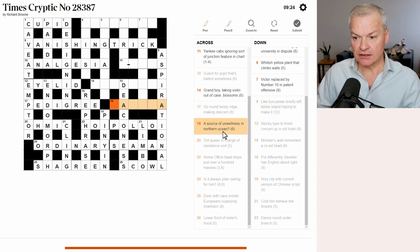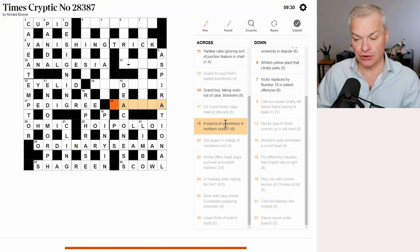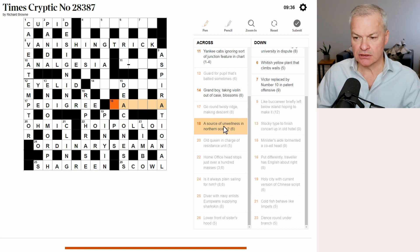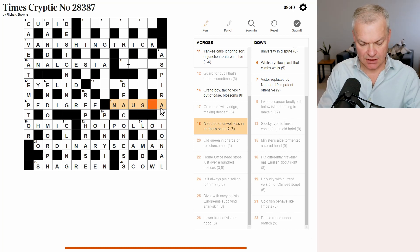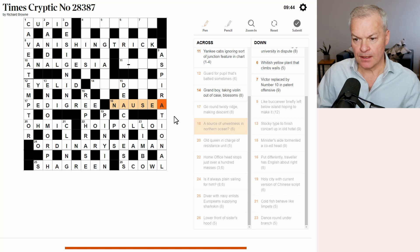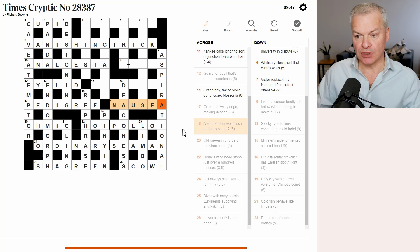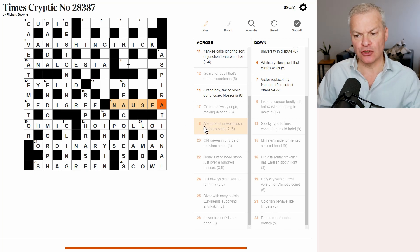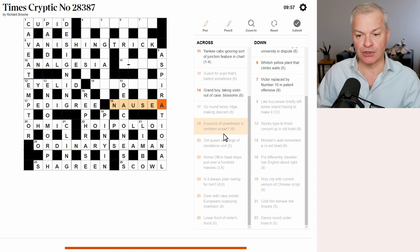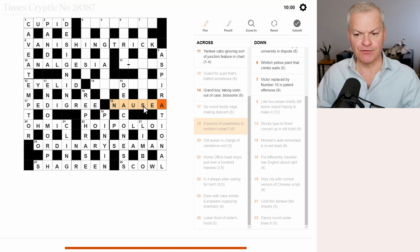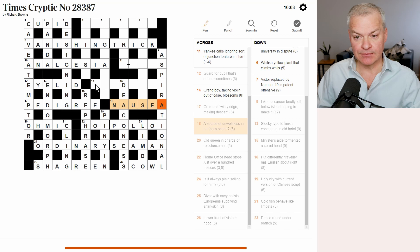A source of unwellness in northern ocean. Well, a source of unwellness is likely to be a reference to the letter U. In northern ocean. Ah, well, nausea fits. Let me see why. Yeah, a is a source of unwellness is U in northern N, ocean, sea. And then this is an and-lit clue where the whole clue comprises the wordplay and then the whole clue also comprises the definition. And it's referred to as an and-lit as short for and-literally.